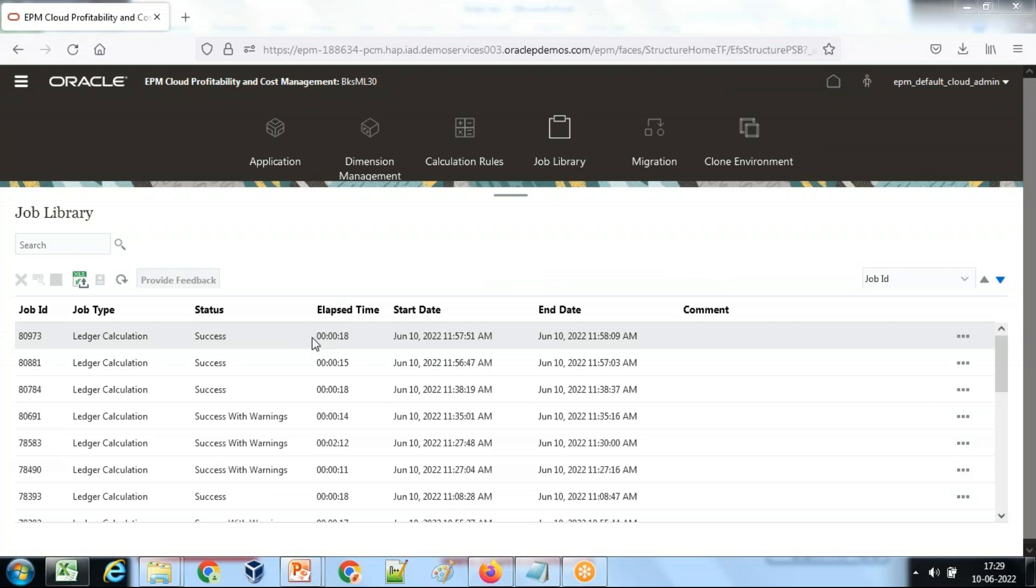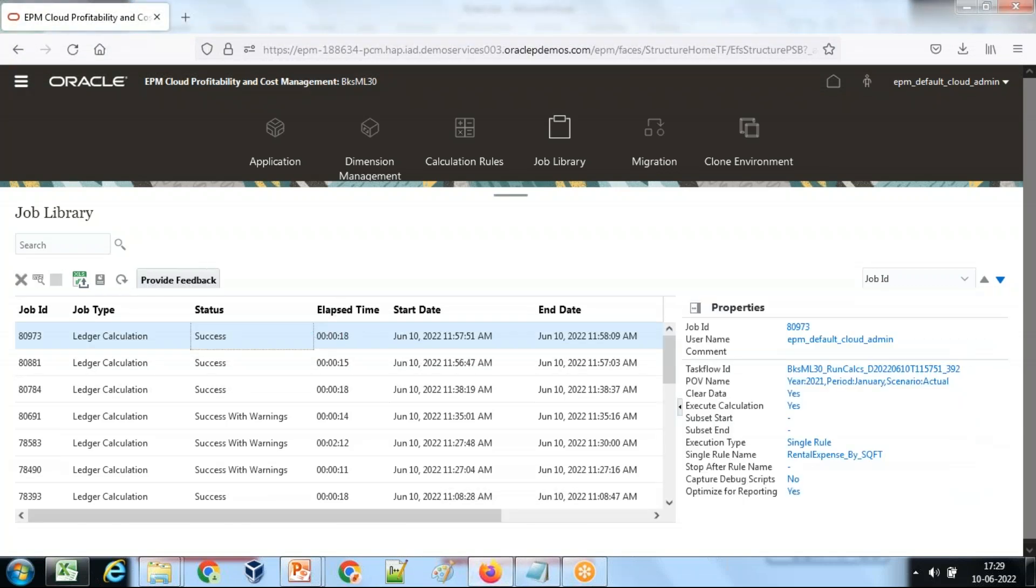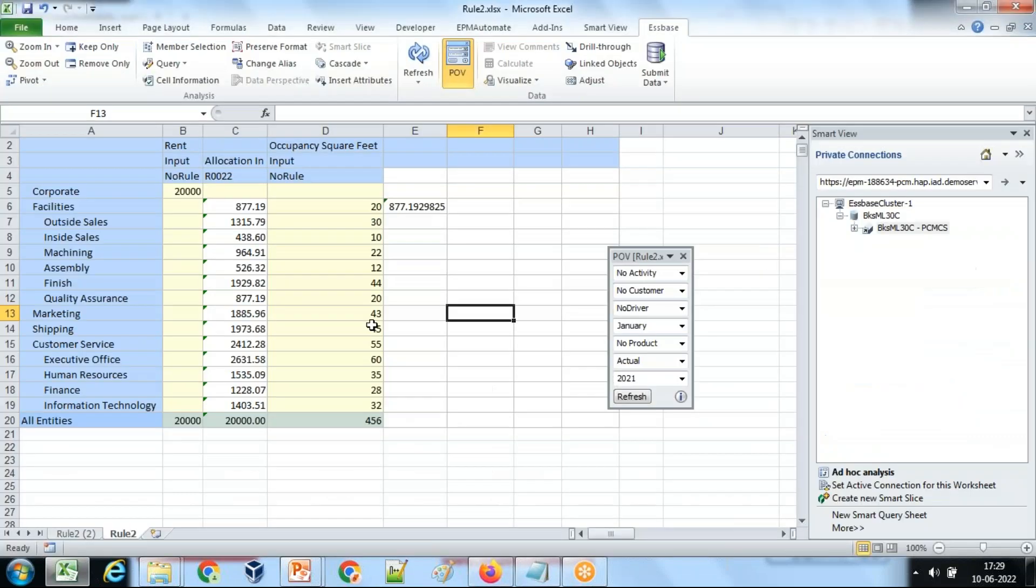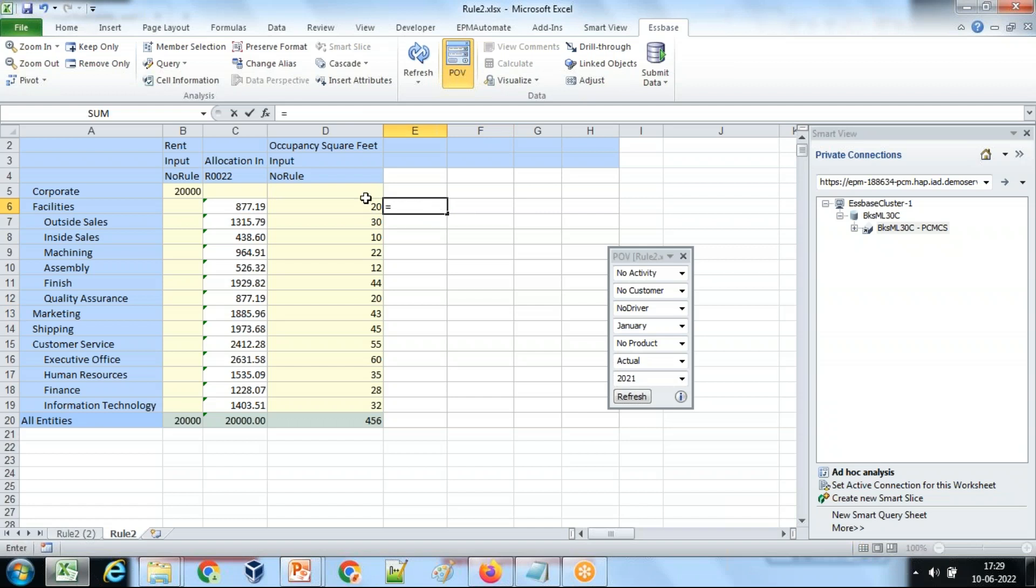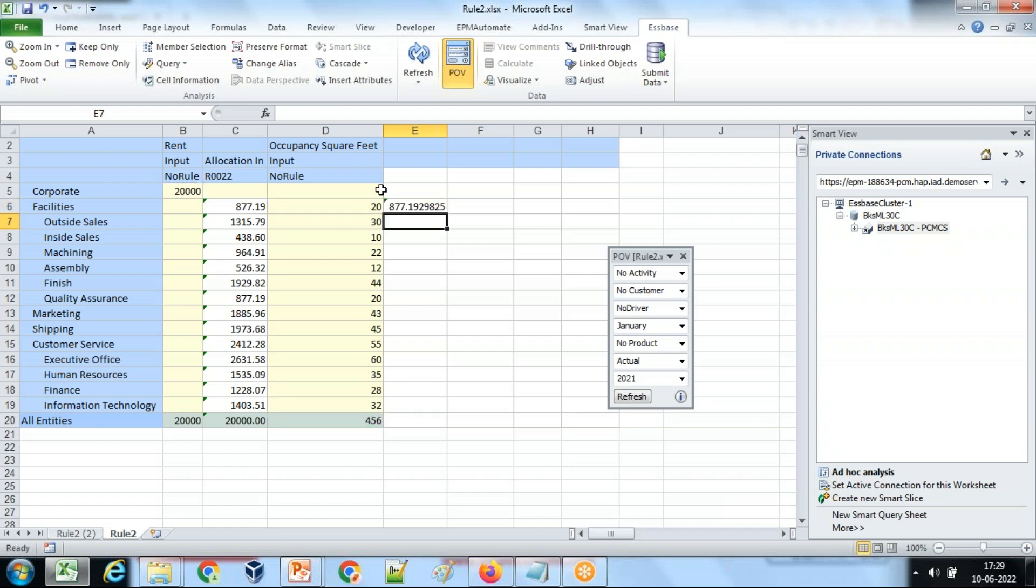Perfect, rule ran successfully. It took 18 seconds and this is your final output. So you can validate one of the outputs as we see. The space occupied by facility divided by total space multiplied by expenses: 877.19. This is your rule number.